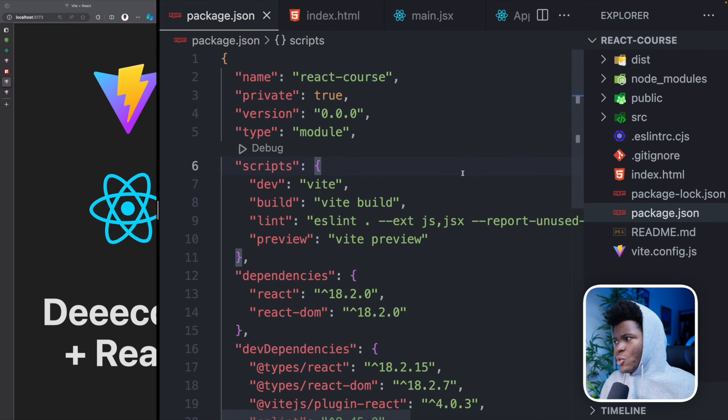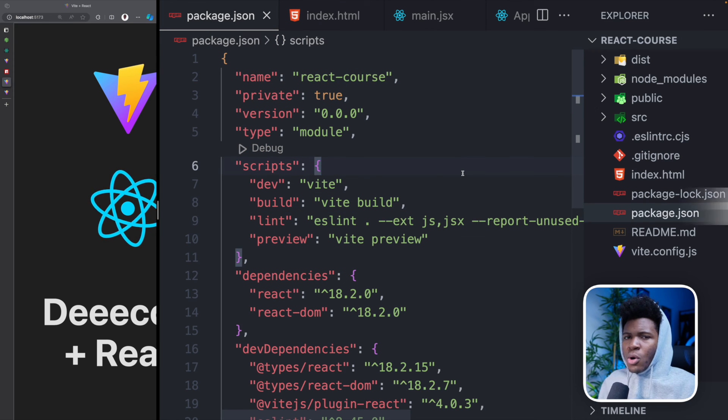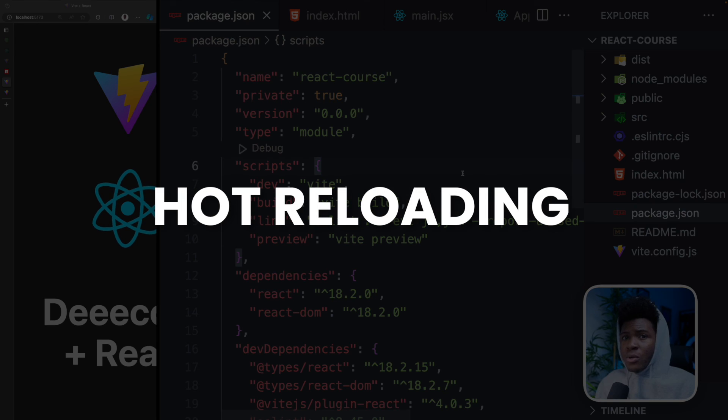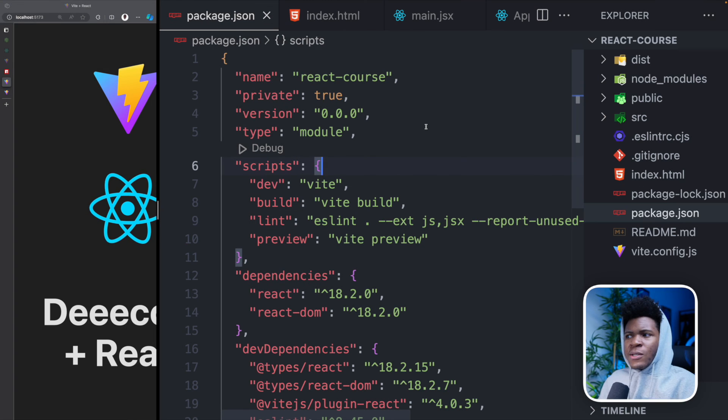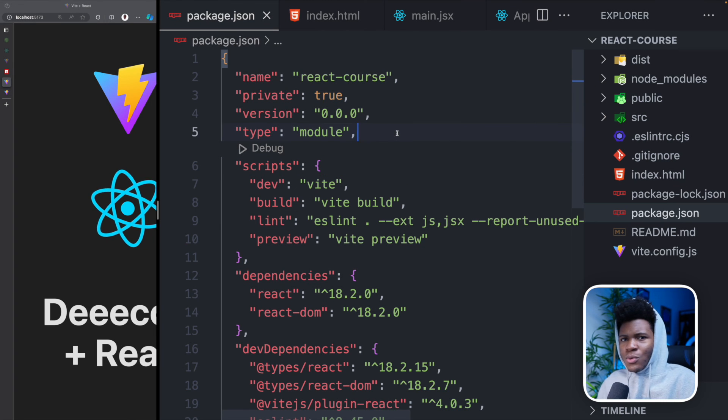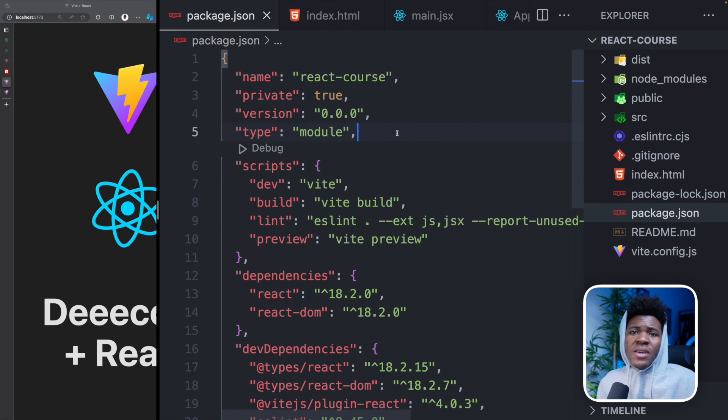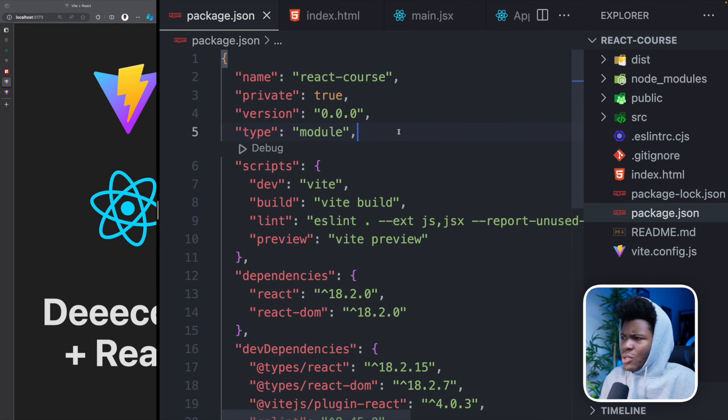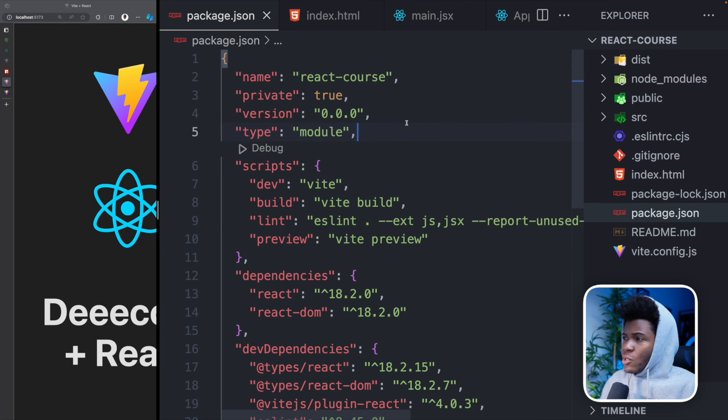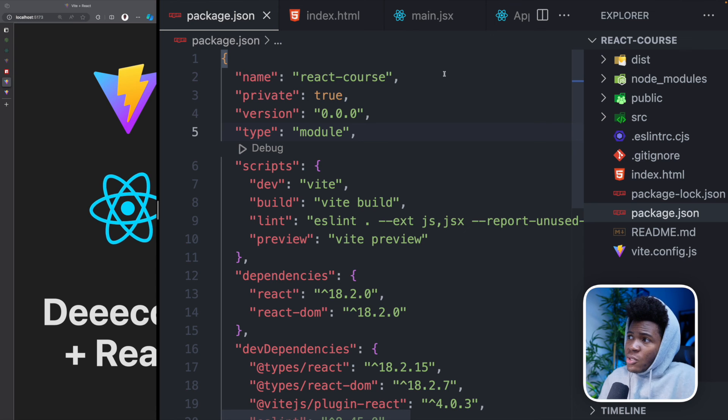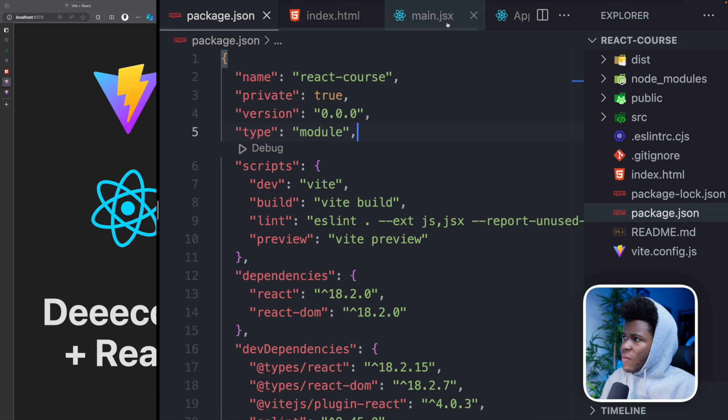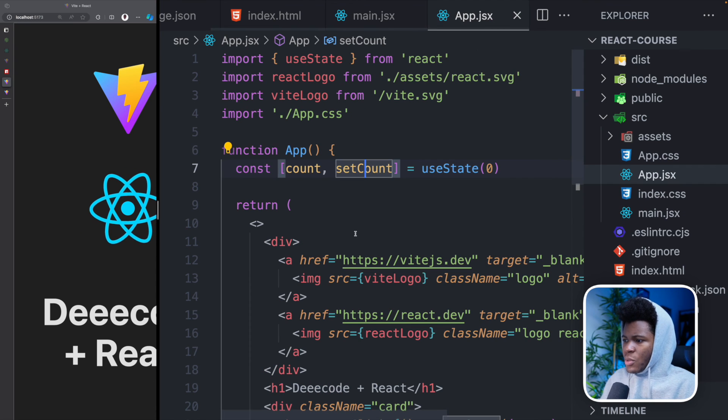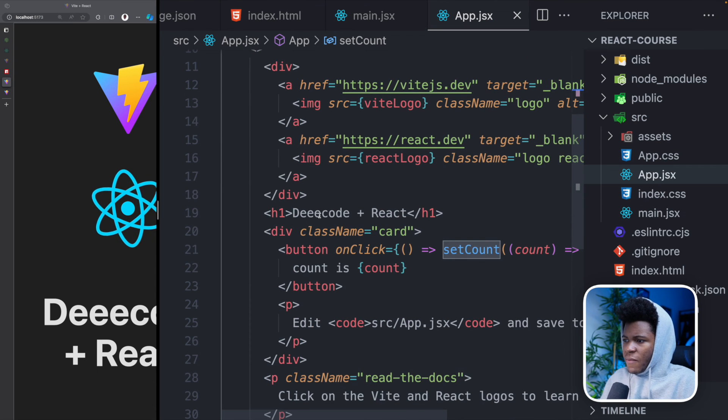Now, one more concept I would like you to understand is something called hot reloading. And this is something that tools like Vite helps you configure. You can choose to configure this yourself. But Vite does that for you. And what this means is that if I go back to app.jsx, if I change this to you plus React,